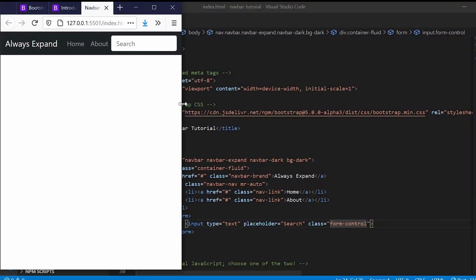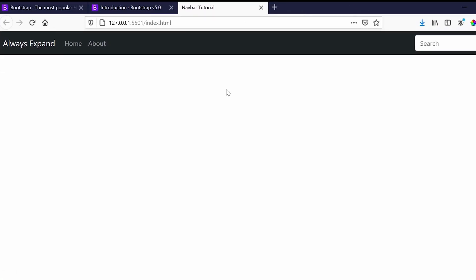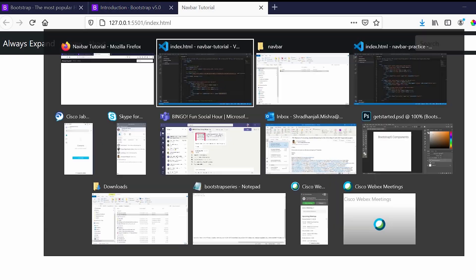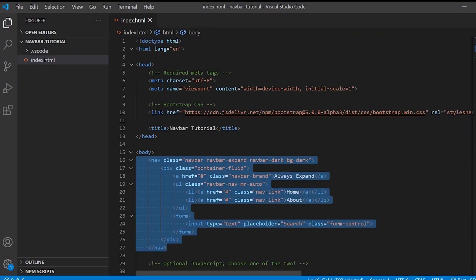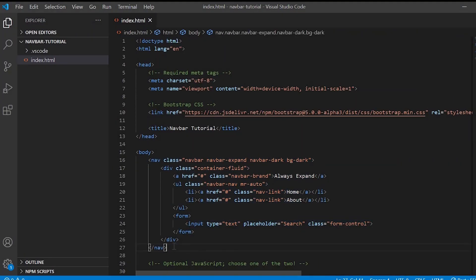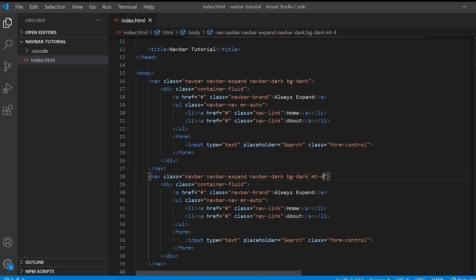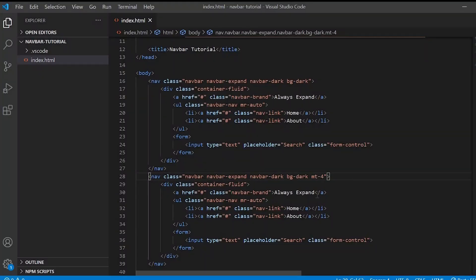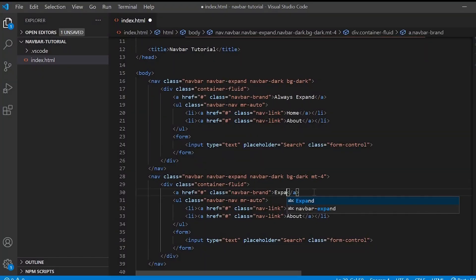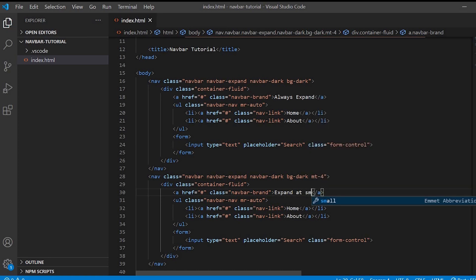So if you minimize the browser, you will see that the header is always expanded, it does not have any toggle button. Next we'll see how a toggle button works in navigation header. We'll just copy this code and paste. I'll give some margin top and I'll just change the brand name as Expand at SM, that is small screen size.